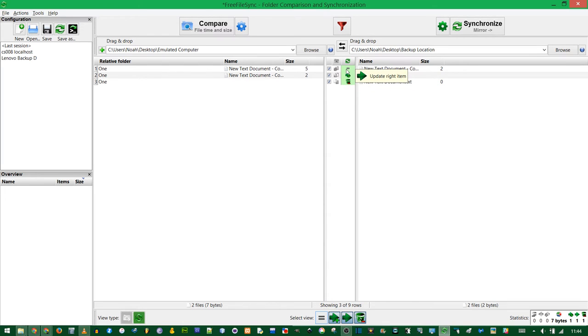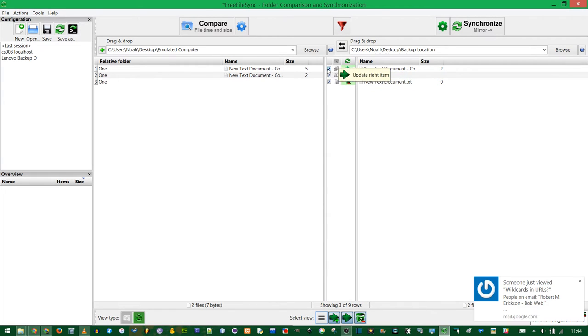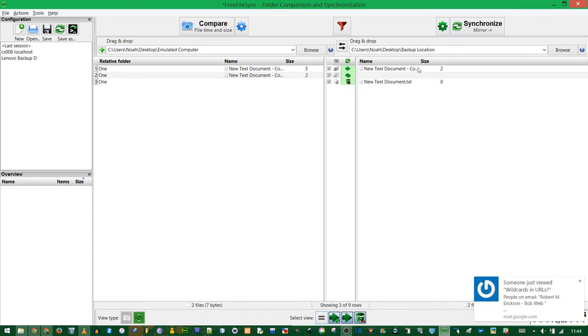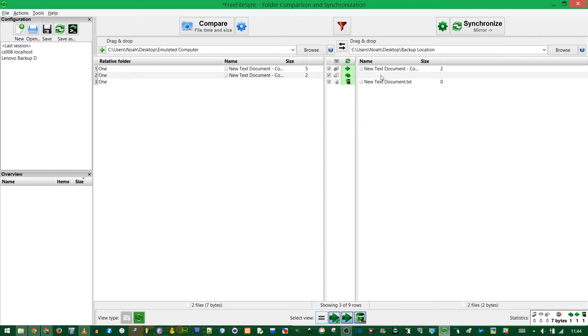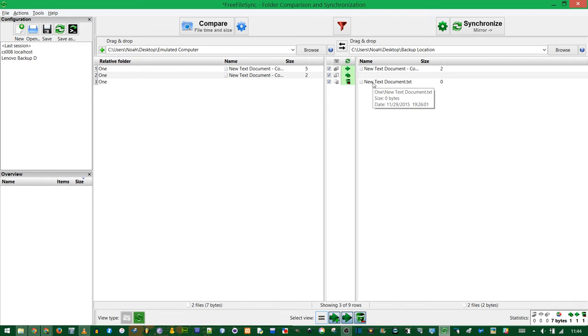This first document, this is the one that we updated. So it has newer contents and the size is bigger, five bytes instead of two bytes. This one is the file we deleted on the right. It's going to recopy it from the left. And this action over here says we're going to delete the file on the right. Since we deleted the file on the left, we're also going to delete it on the right.